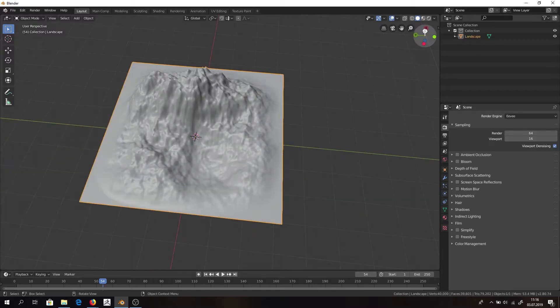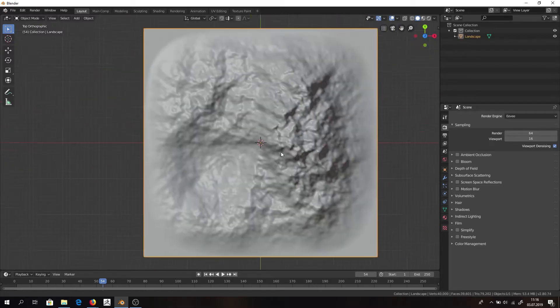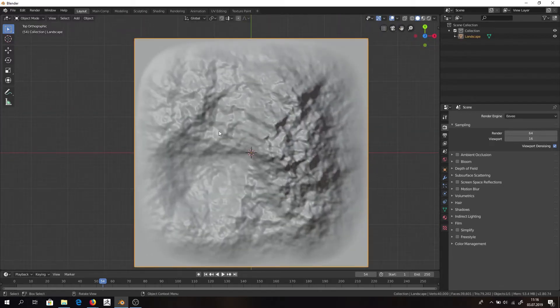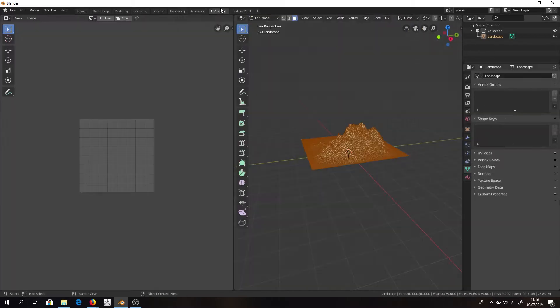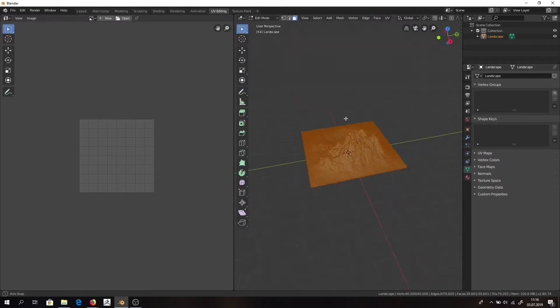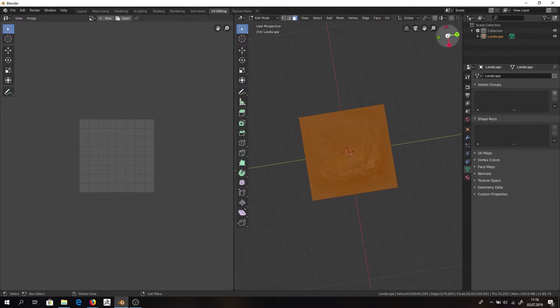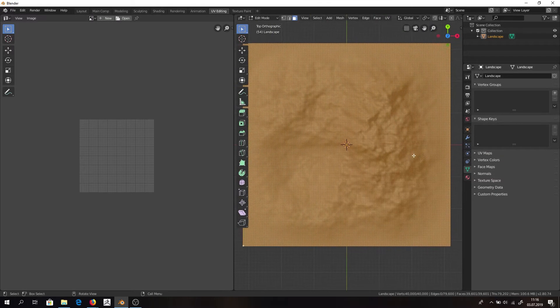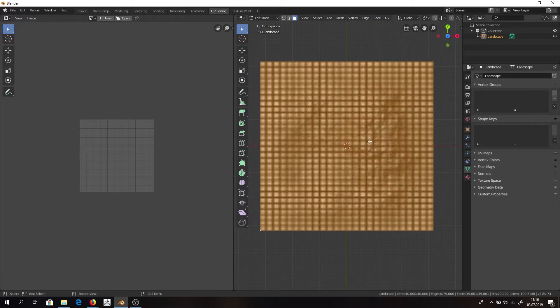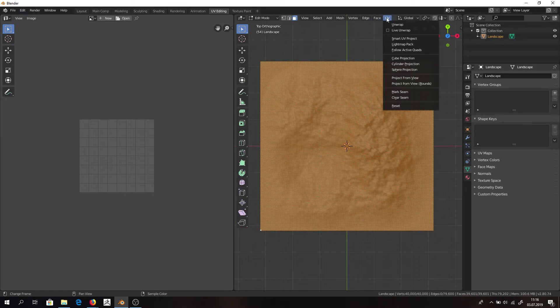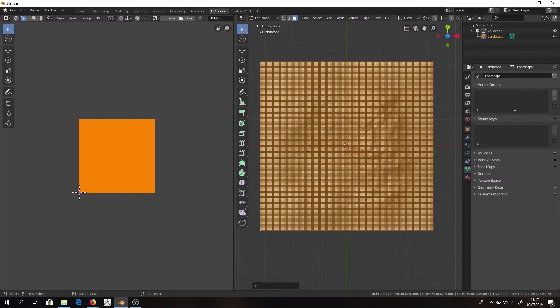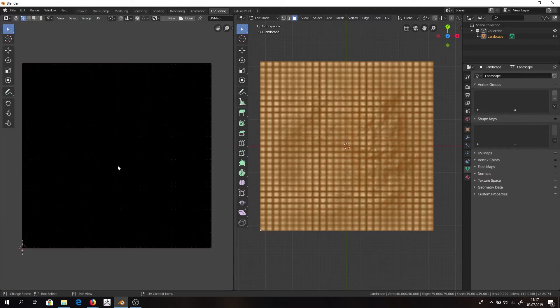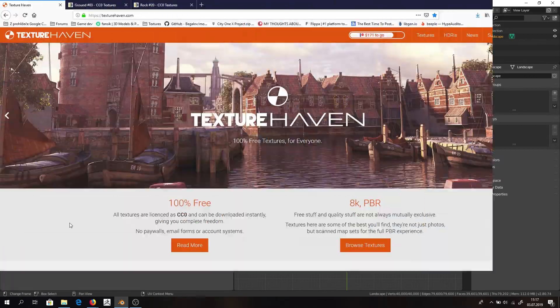So we will click on it, see it from above and click on UV editing. Here clicking UV and project from view with bounds. And as you can see here we have quite nice UVs.